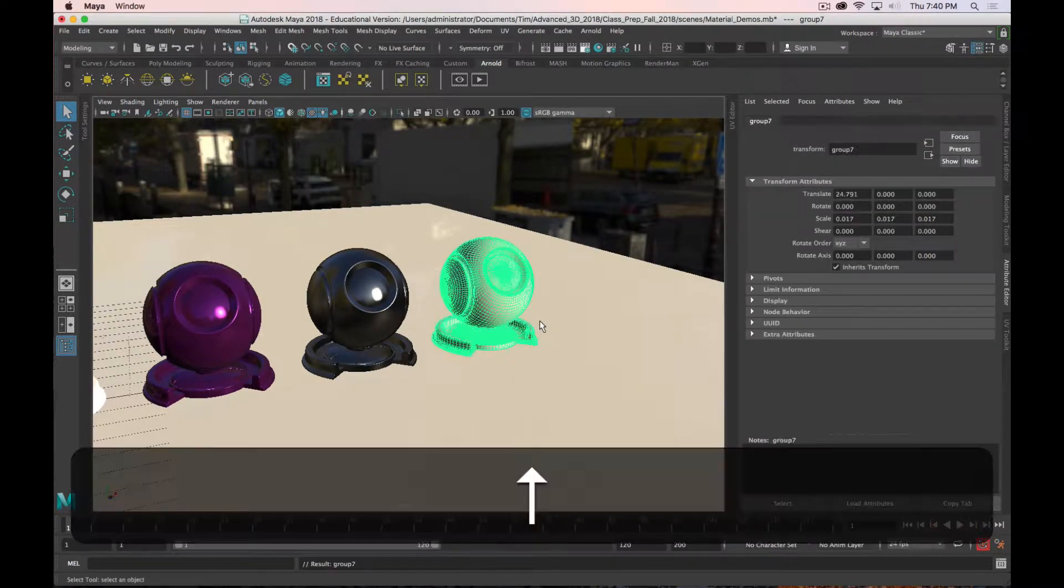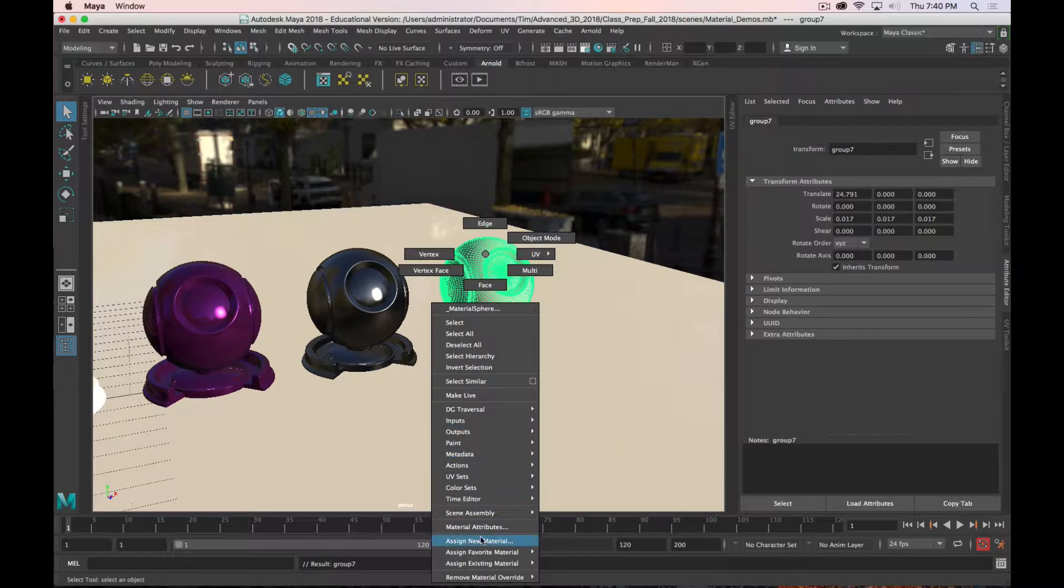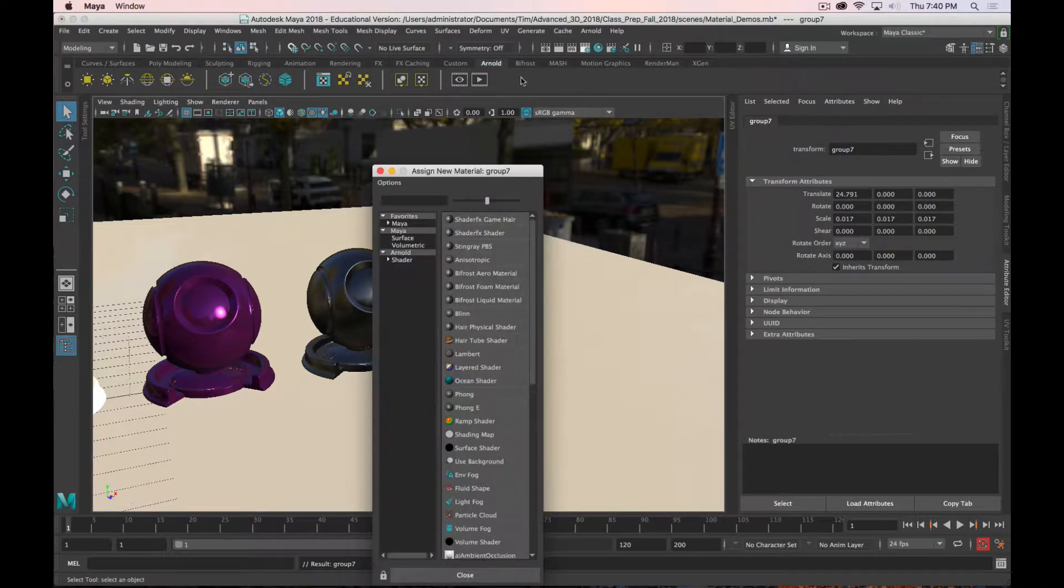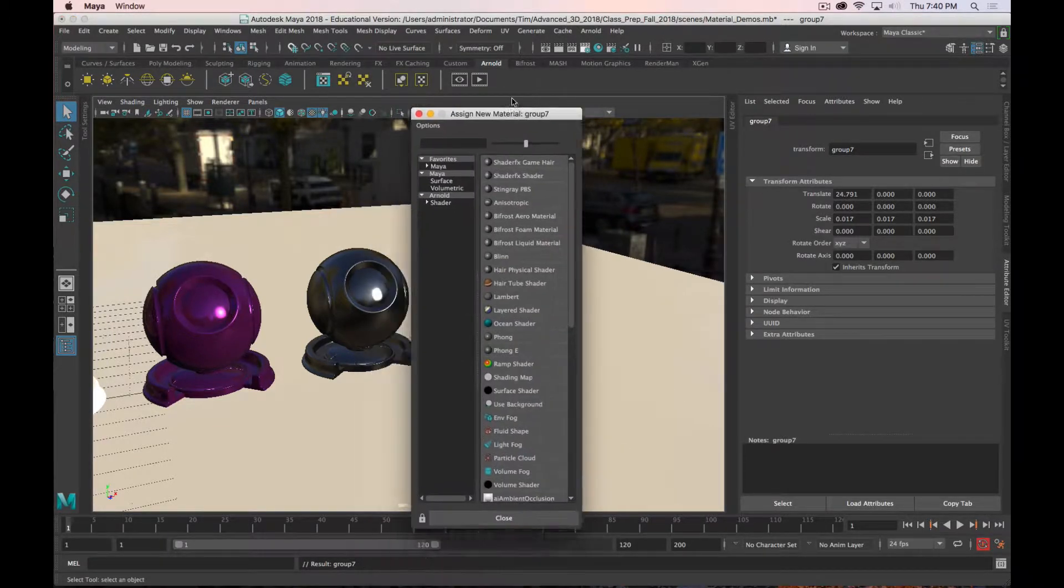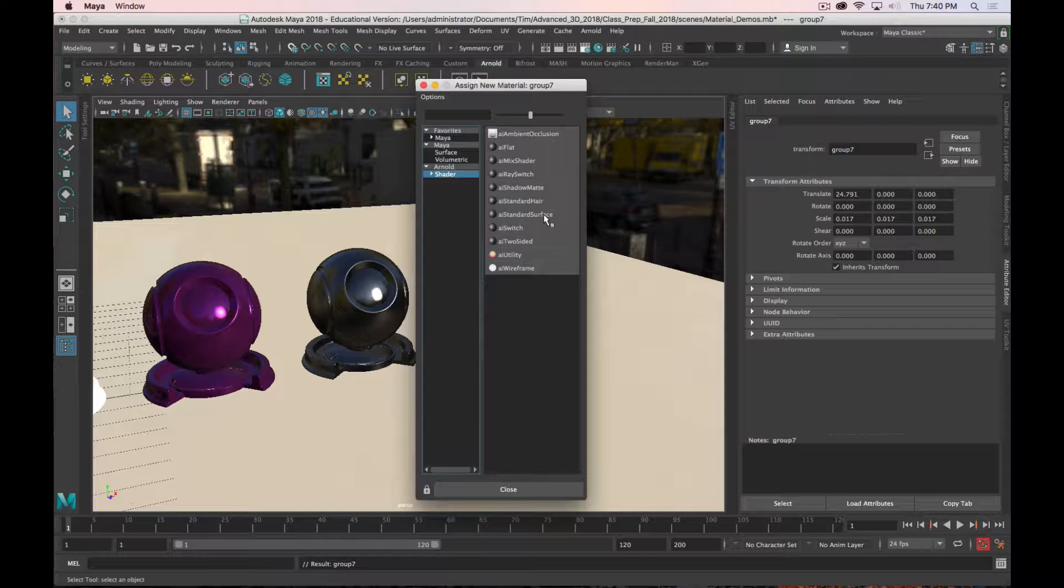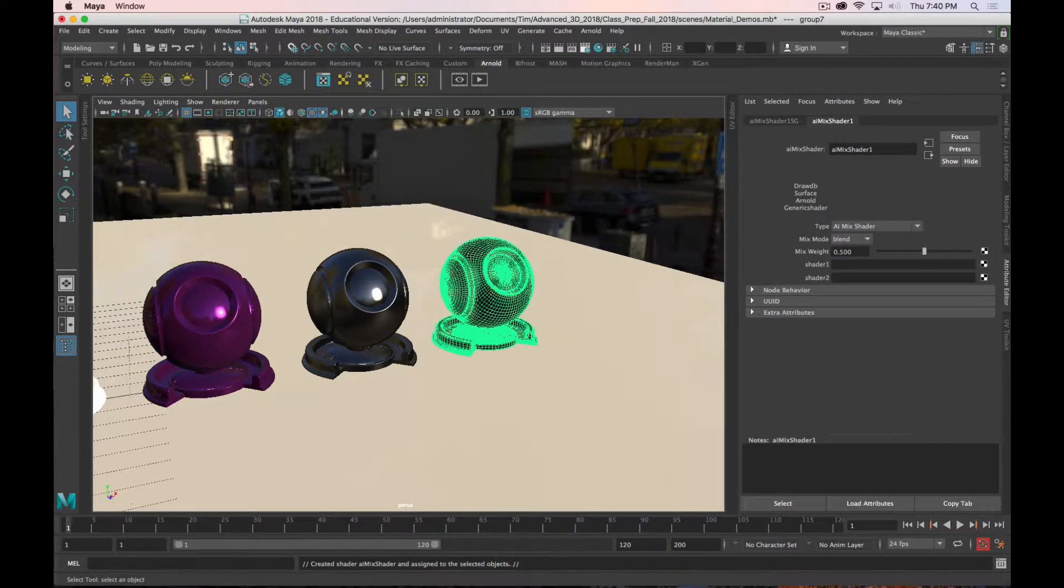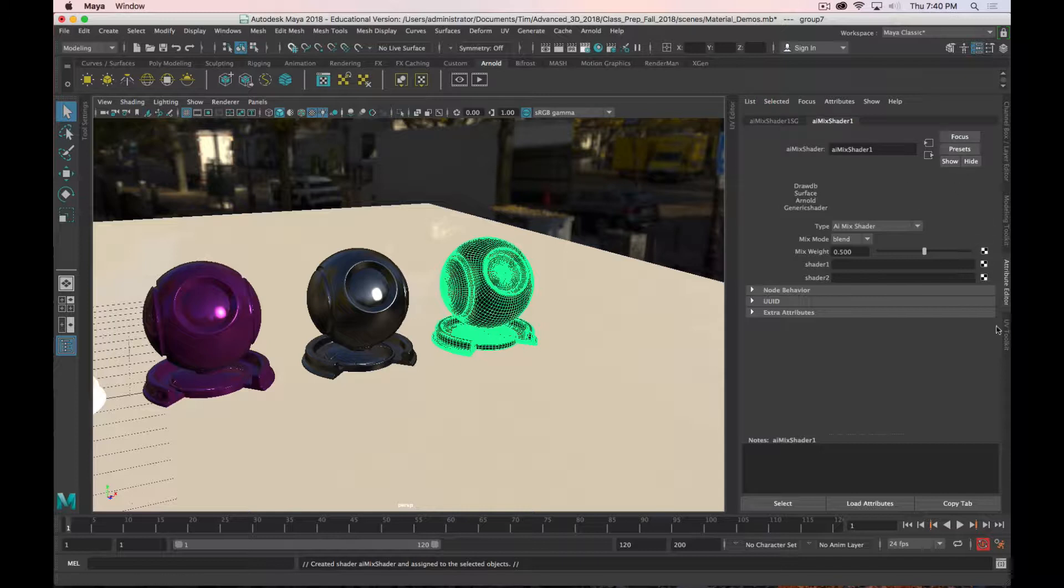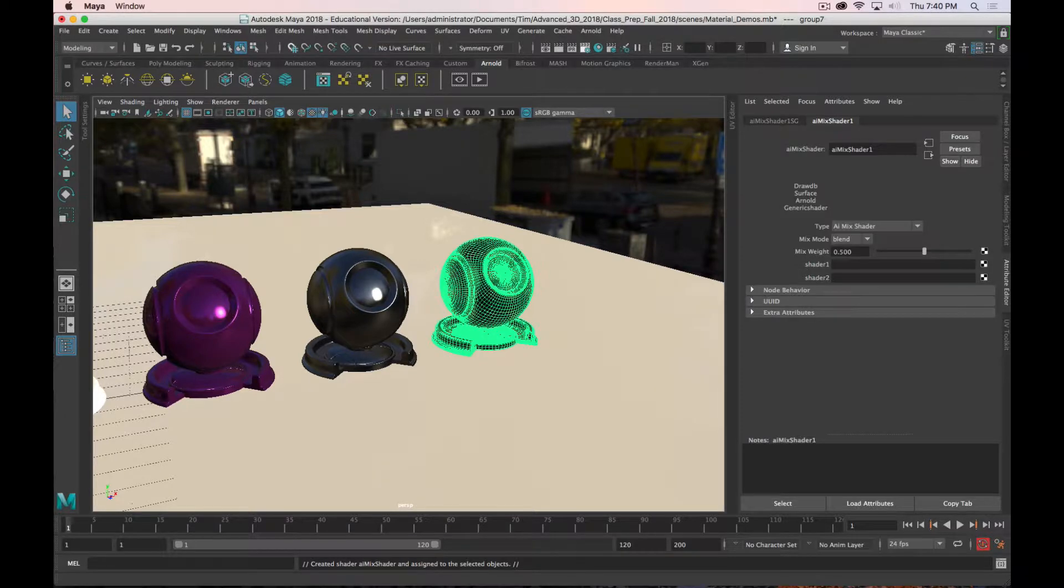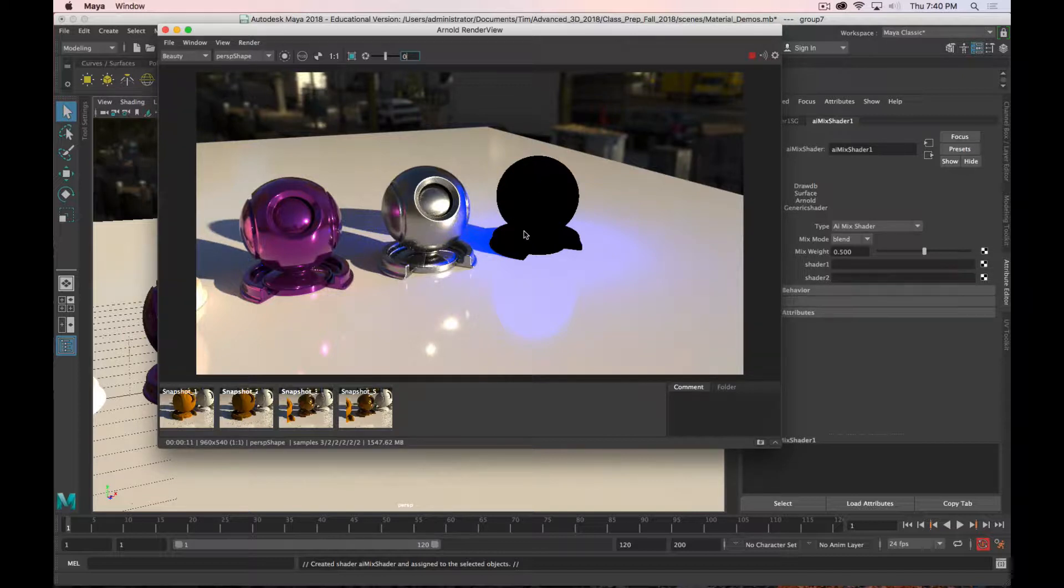I'm going to select that whole group, right-click, and assign new material. But this time, instead of selecting the standard surface, I'm going to select the mix shader. What that does, if we look in our attribute editor, the mix shader has a couple of inputs to it. It's got a shader 1 and a shader 2. By default, it doesn't give us anything because there's no shaders there.